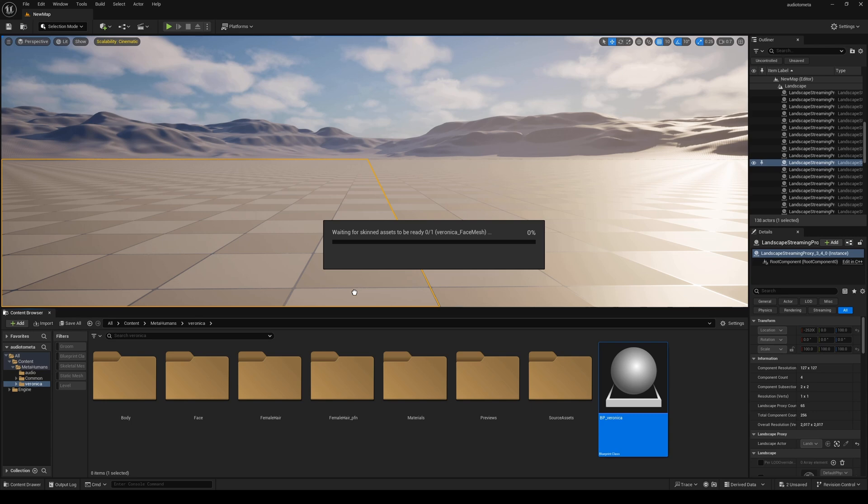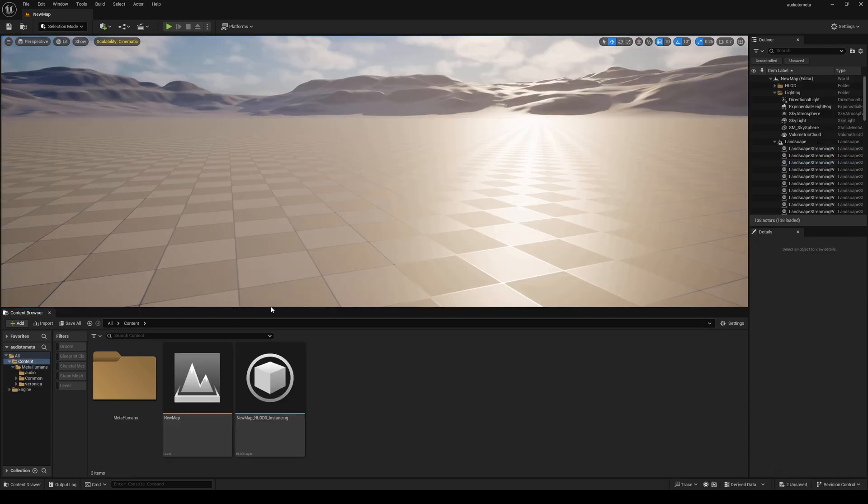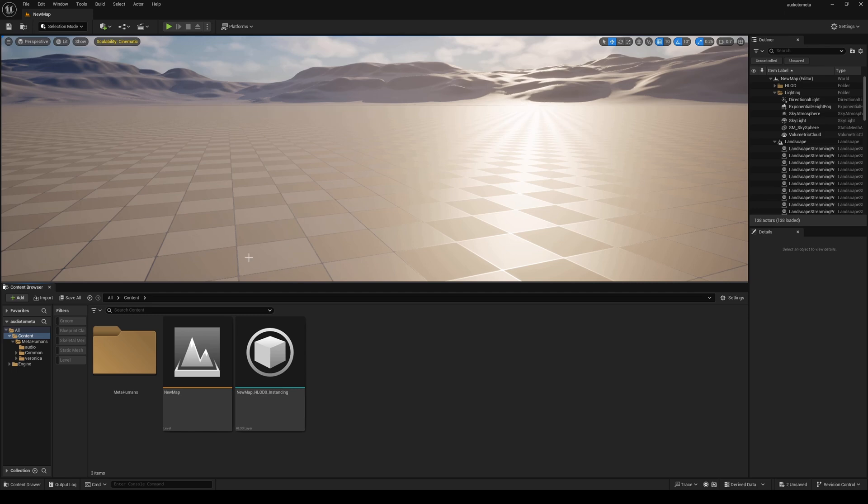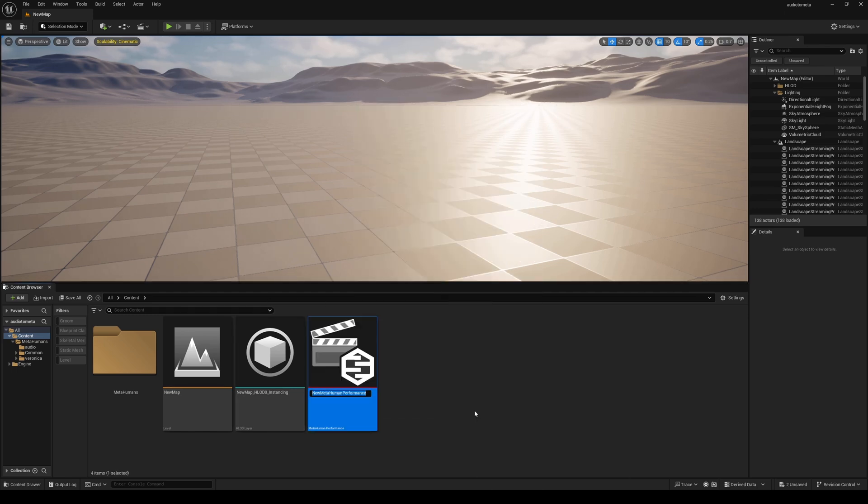Let's start with the actual audio to facial animation. I'm going to go to my content browser, right click, MetaHuman Animator, MetaHuman Performance and I'm going to do this J voice.